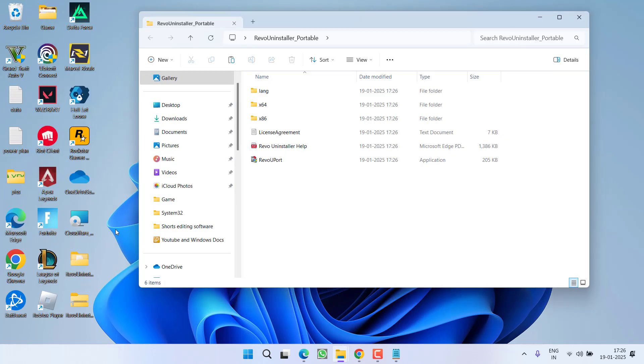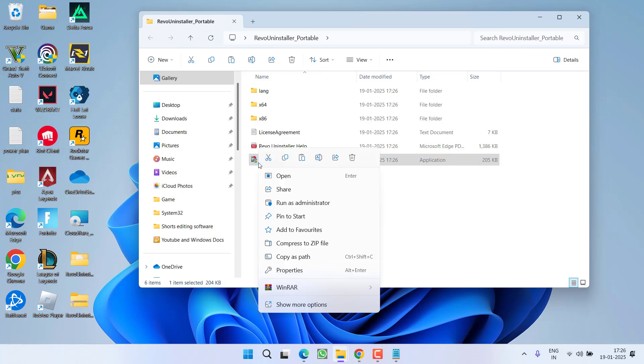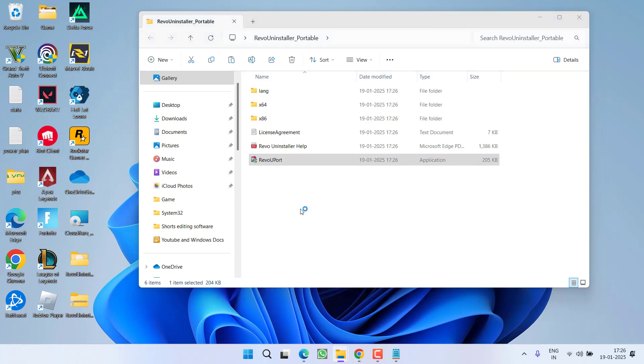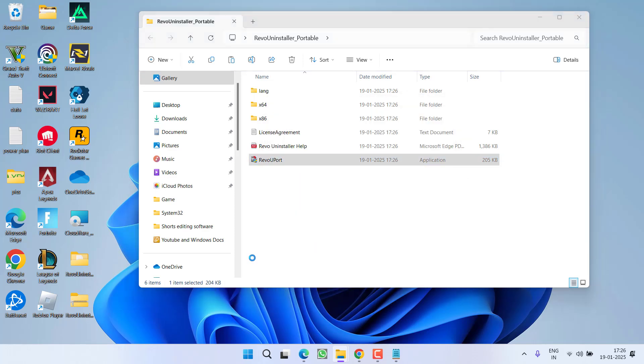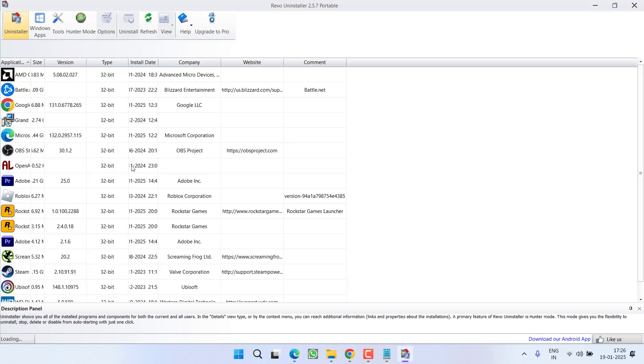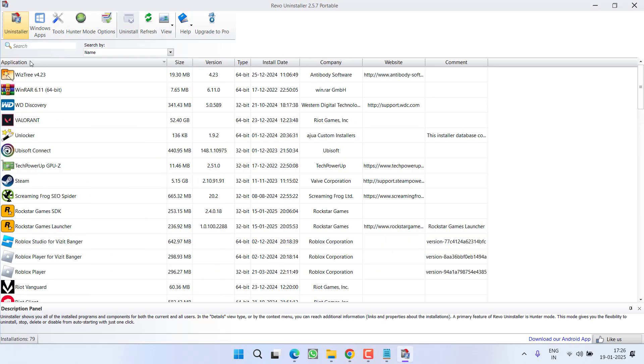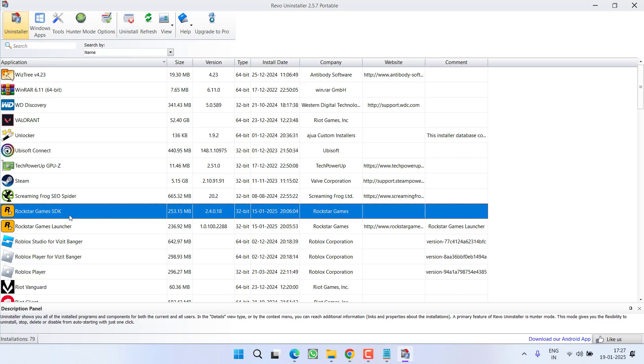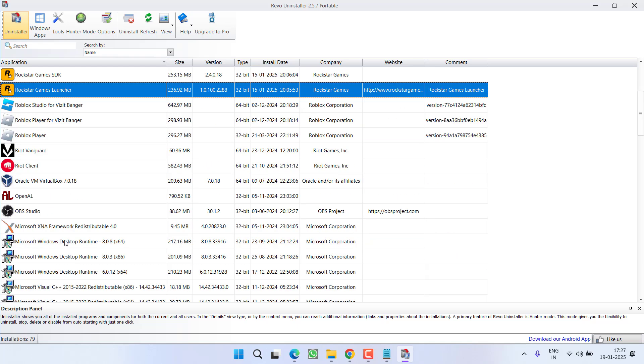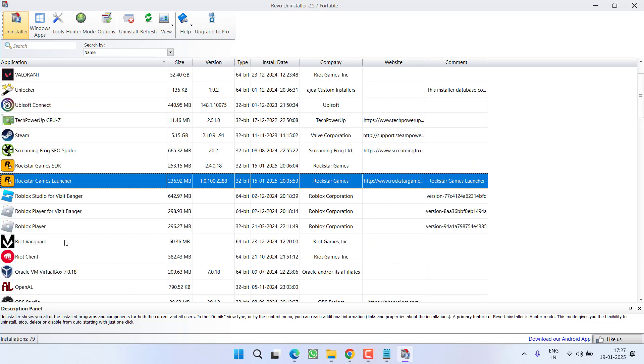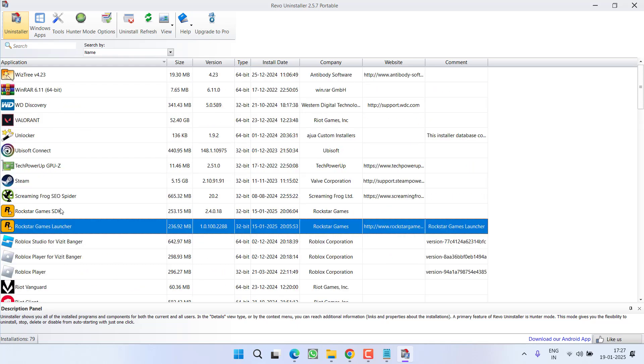Now open the unzipped folder, right click on RevoUPort and choose the option run as administrator. Now all the installed programs will be shown right in front of you. Under the applications, find Rockstar Games SDK, Rockstar Games launcher as well as GTA 5. Once you find all three files, here is GTA 5.